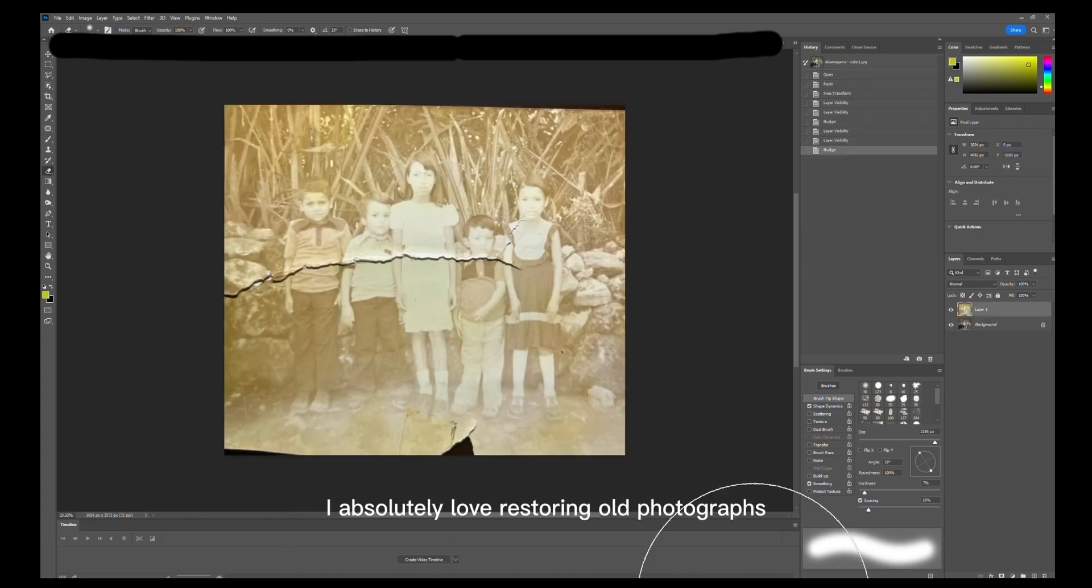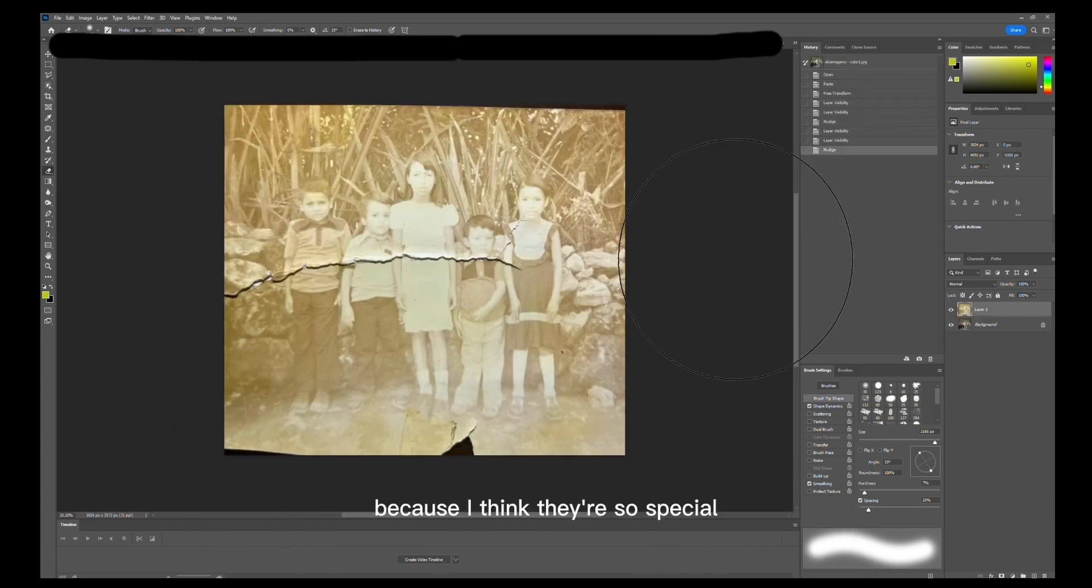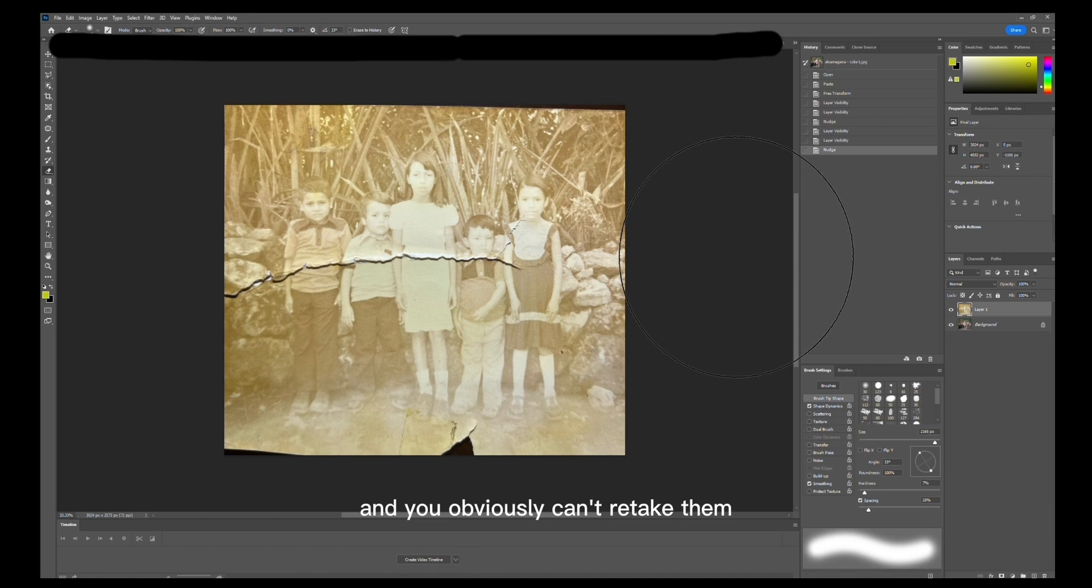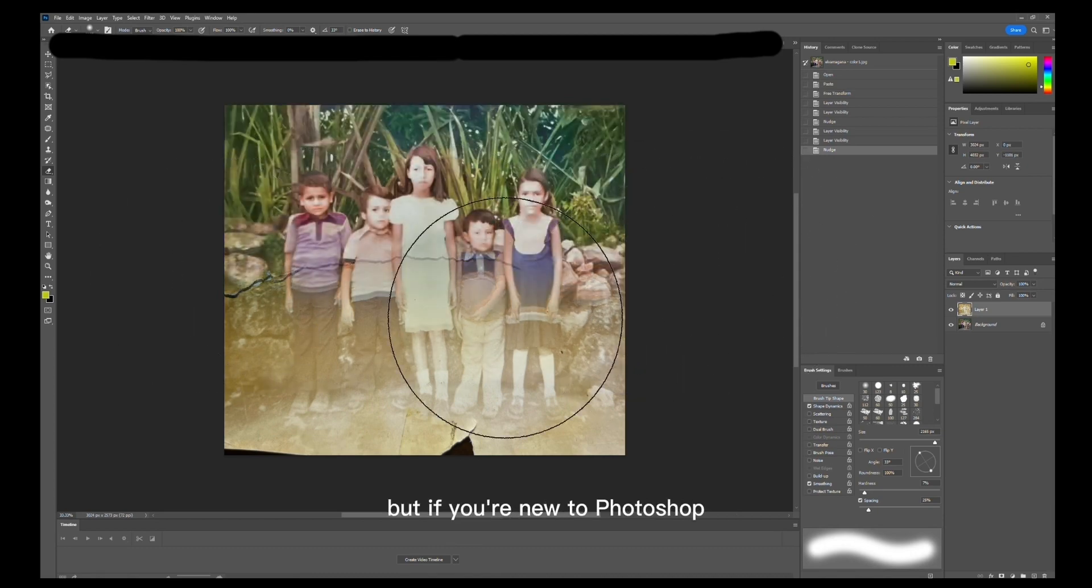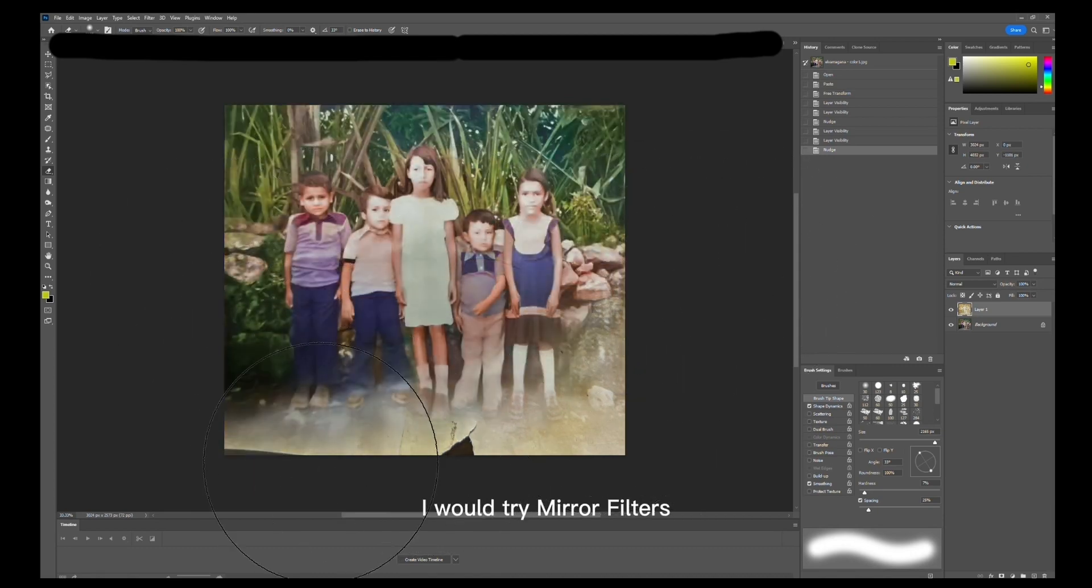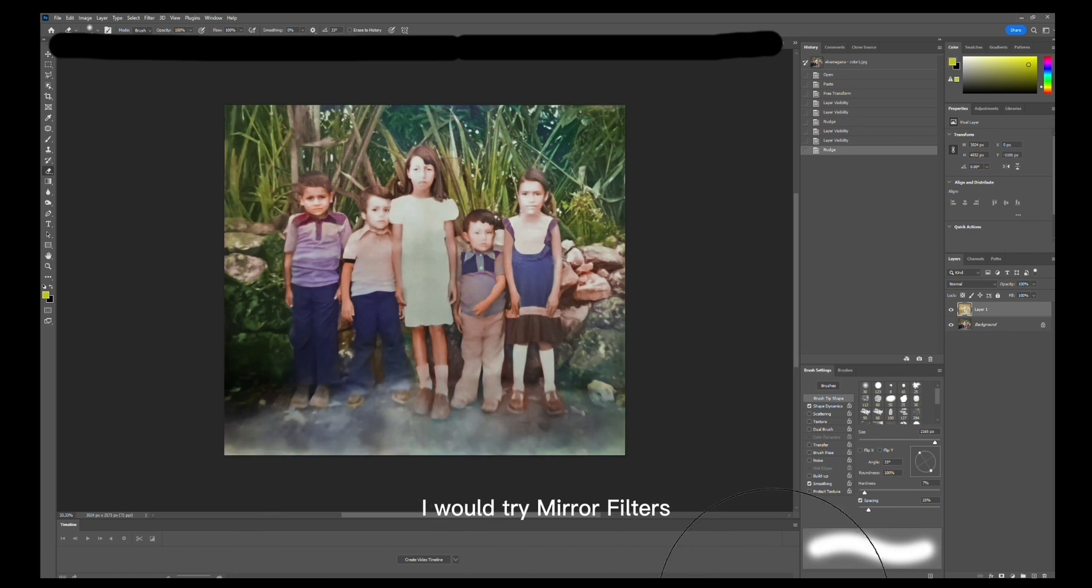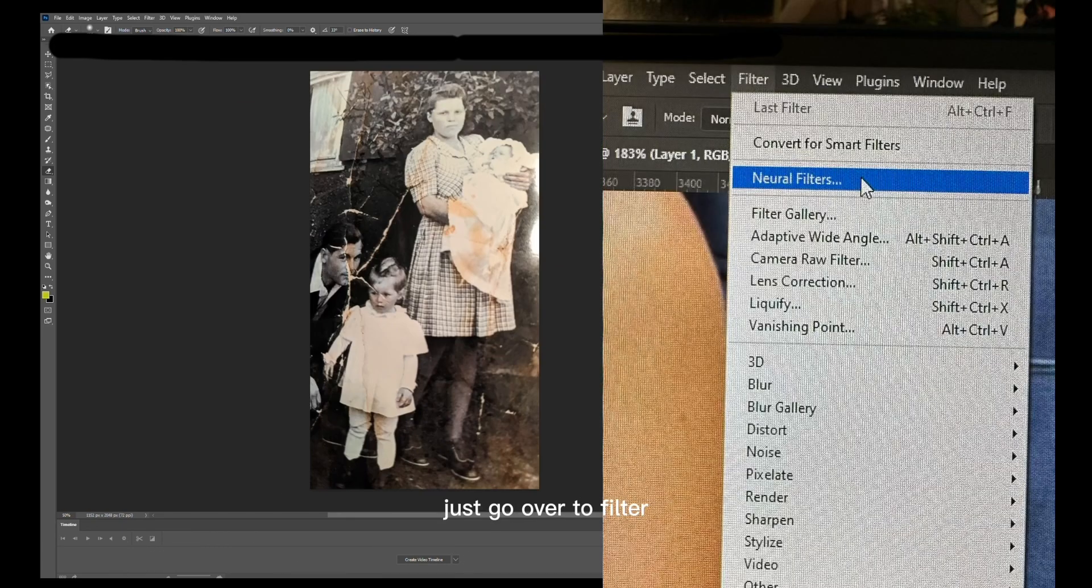I absolutely love restoring old photographs because I think they're so special and you obviously can't retake them. I use a lot of tools for this, but if you're new to Photoshop, I would try neural filters. Just go over to Filter and then Neural Filters, and there are a lot of options that you can download.